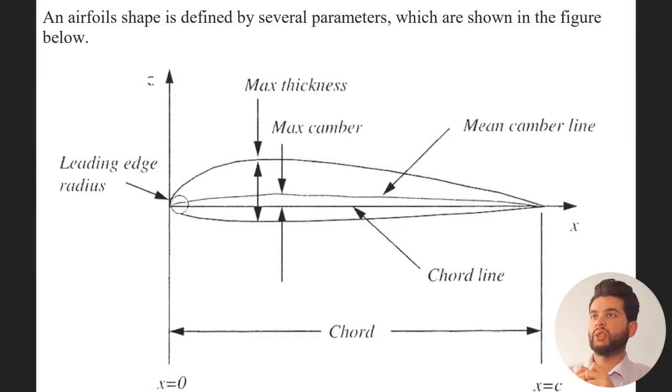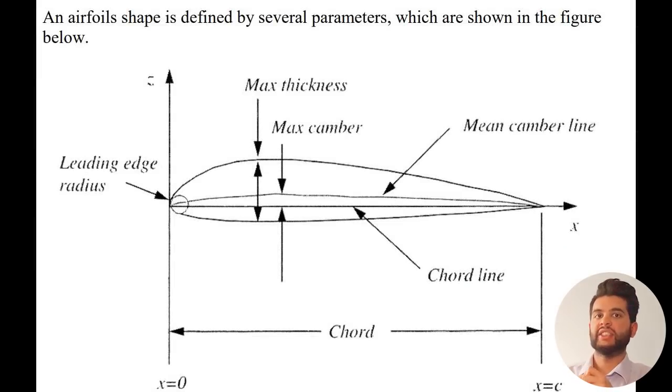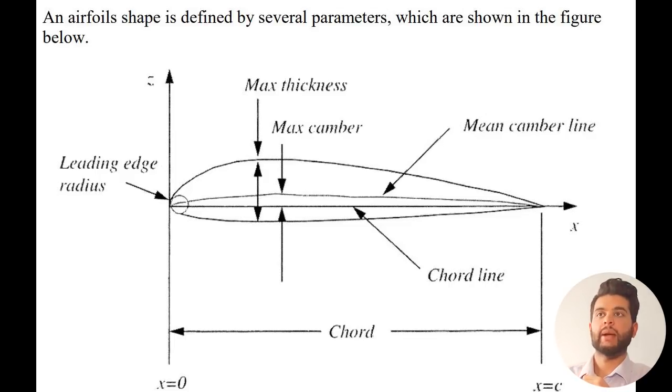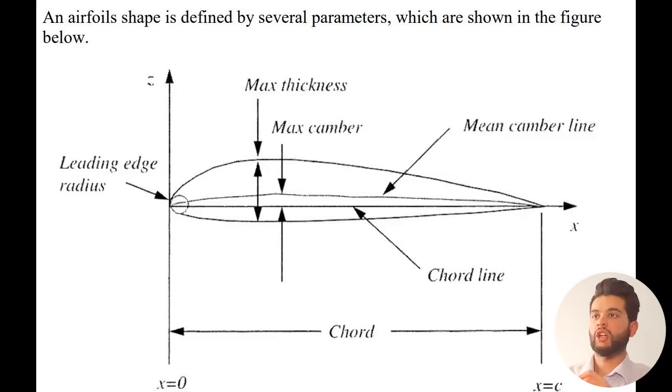If you look at an airfoil, it's simply an aircraft wing cross section. You can define a bunch of parameters for it such as the max thickness, the max camber, the mean camber line, the chord line, the chord, the front edge and the back edge.